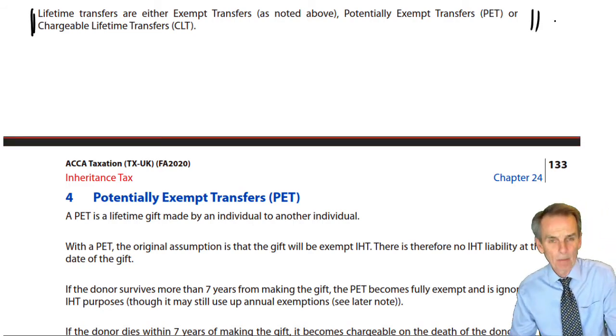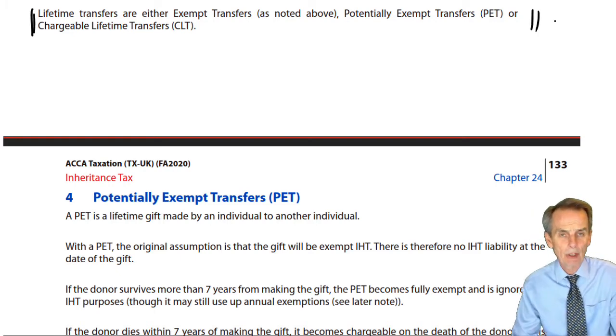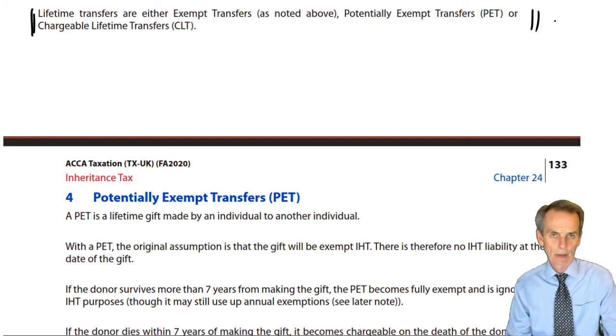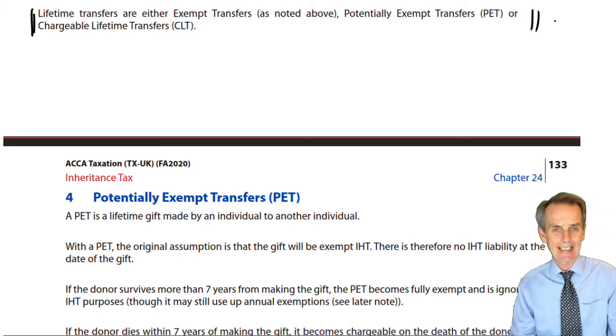Transfers could simply be transfers between spouses or civil partners. Any such transfer is exempt.